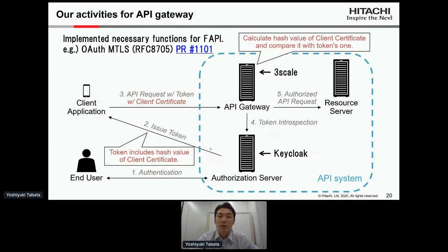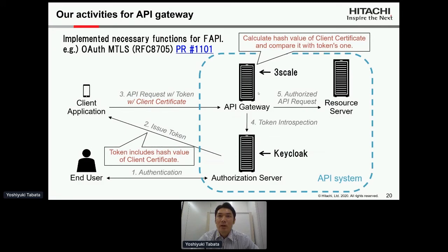We implemented some necessary FAPI functions to 3scale — for example, OAuth mutual TLS as defined by RFC 8705. In OAuth mutual TLS, when issuing tokens, the token includes the hash value of the client certificate of the client application. The client application then requests the API with the access token and the client certificate. The API gateway calculates the hash value of the client certificate and compares it with the hash value in the access token. As you can see, OAuth mutual TLS is not completed only by the authorization server, so we implemented this in 3scale as part of our API gateway activities.